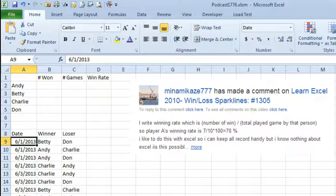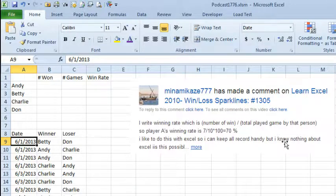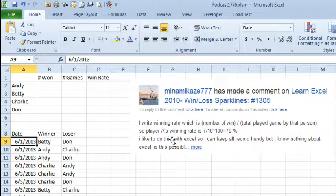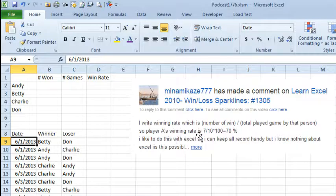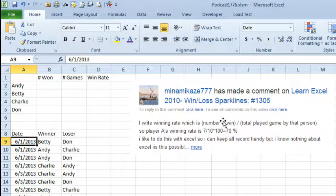A long question was sent in at YouTube — the first part wasn't included, it was longer than YouTube would allow. Four people at their lunch break are playing 8-Ball, and right now on a whiteboard they're keeping track of who wins each game, who wins, who loses, and they're trying to calculate the win rate. So if you played 10 games and you won 7 of those 10, you have a 70% win rate.